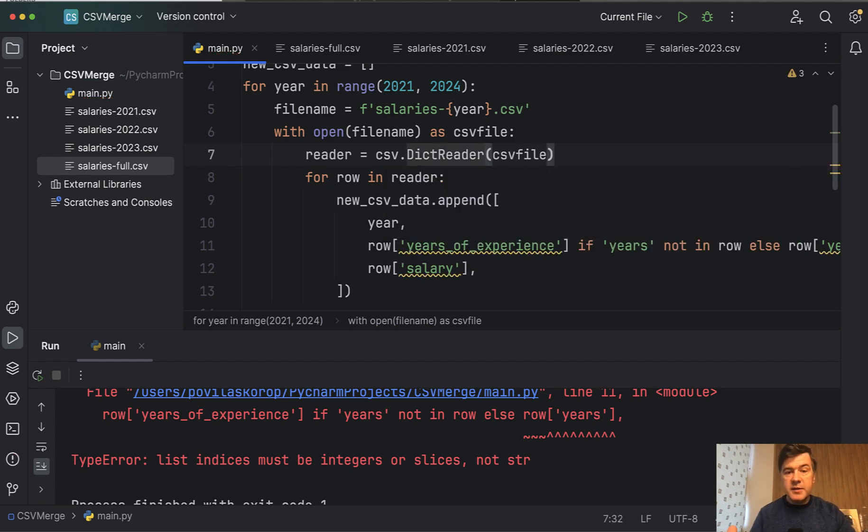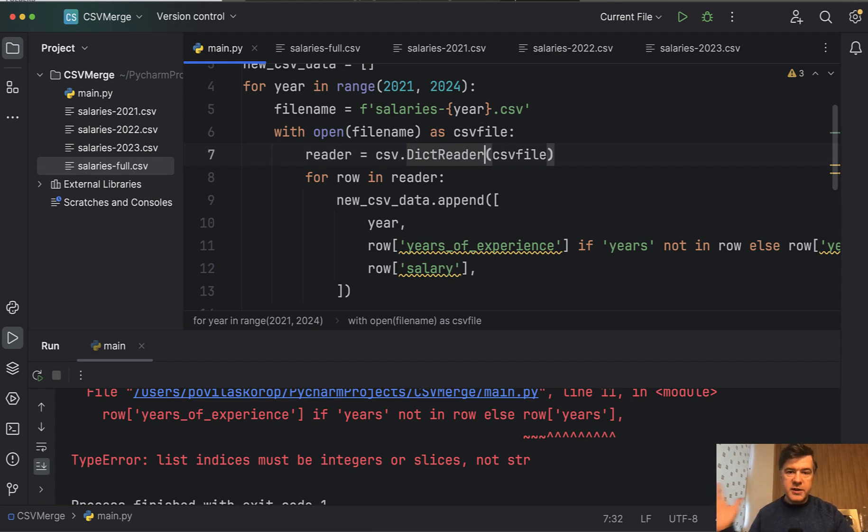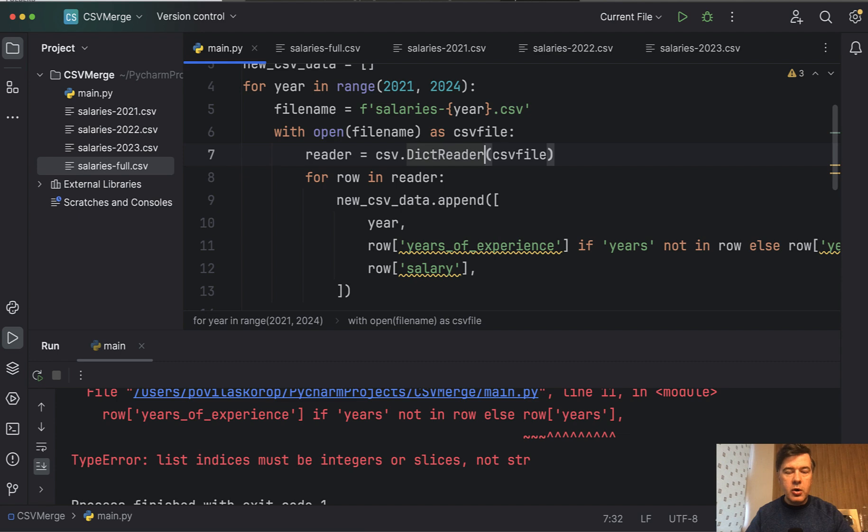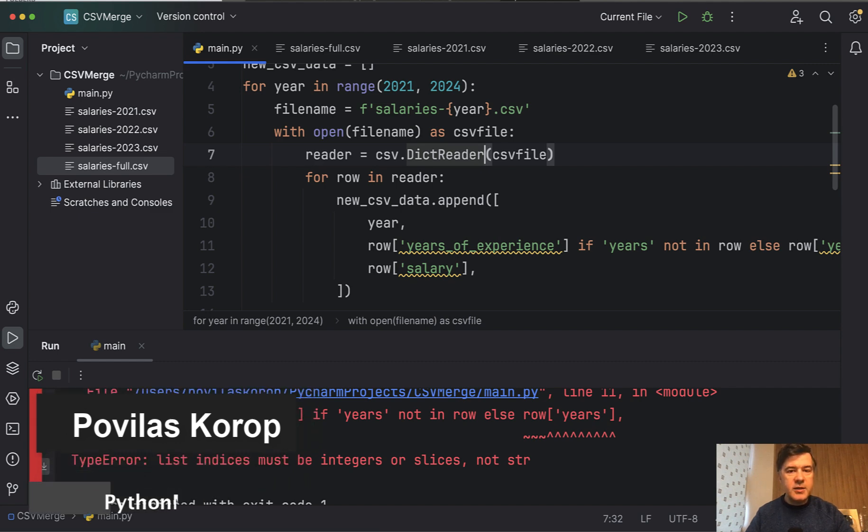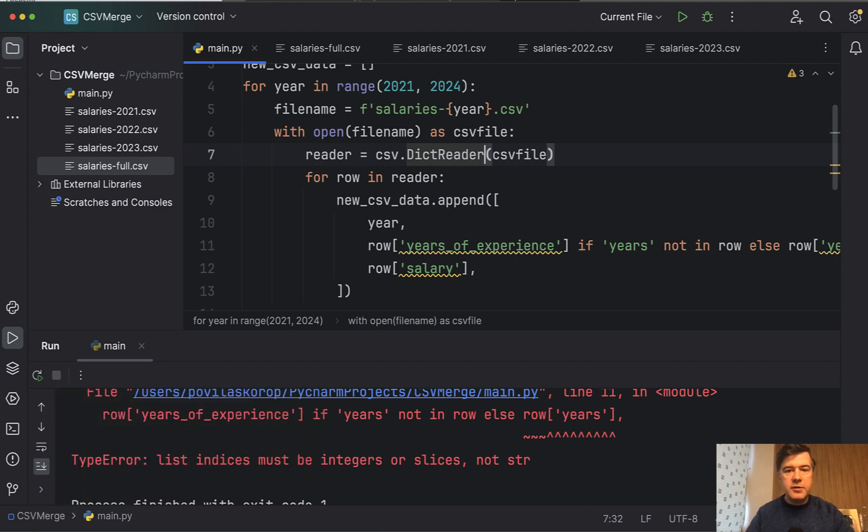So yeah, this is one way to combine different CSV files into a merged CSV file for further data processing. If you have any questions, shoot in the comments below. And if you have any ideas for further videos in the future, also use the comments section. Subscribe to the channel to get daily videos with tips about Python and machine learning, and see you guys in other videos.